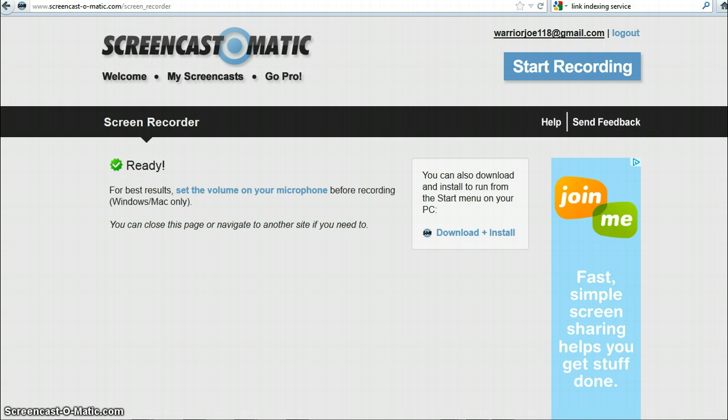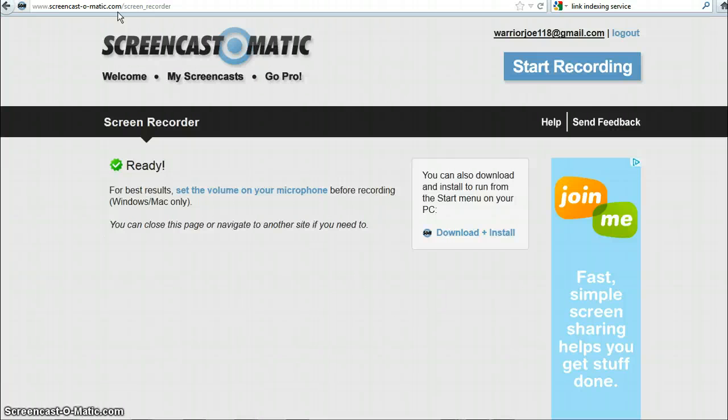Here it is. It's ScreenOmatic.com and it looks really good. I think I will definitely use this in the future for videos when I want to talk about things on the screen. It's very capable and free account. They upload the video to YouTube for you. It's just very cool stuff.